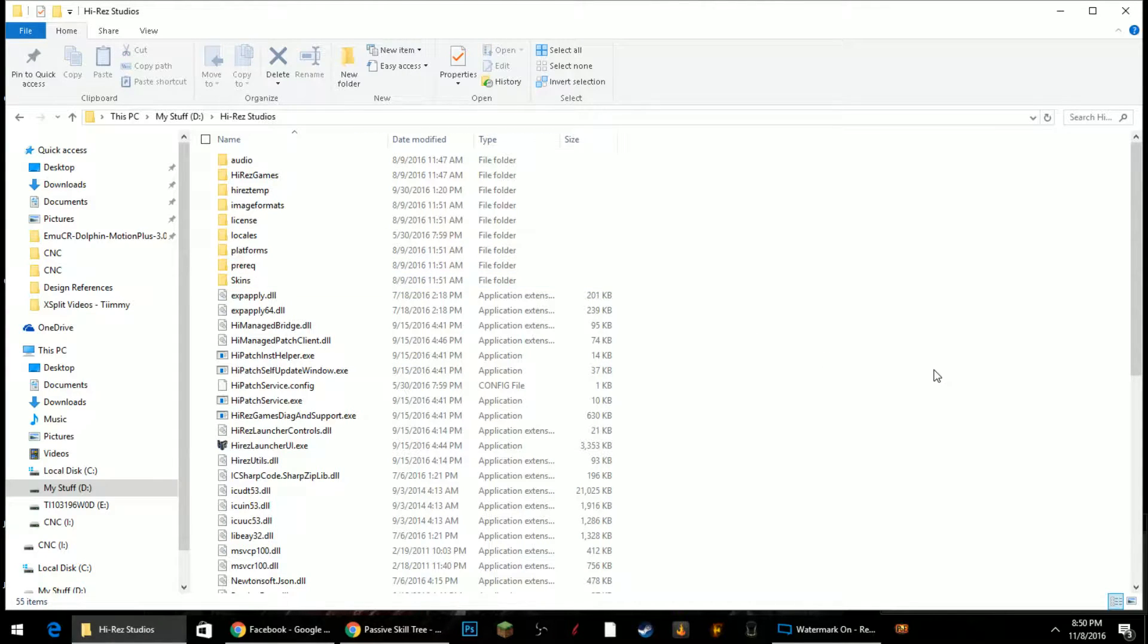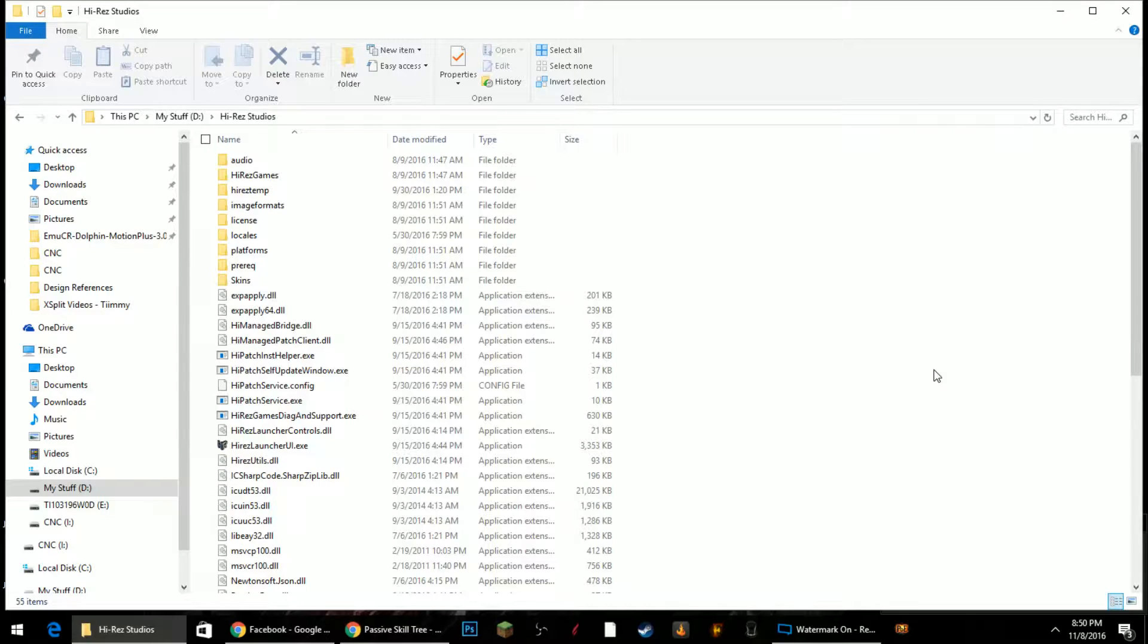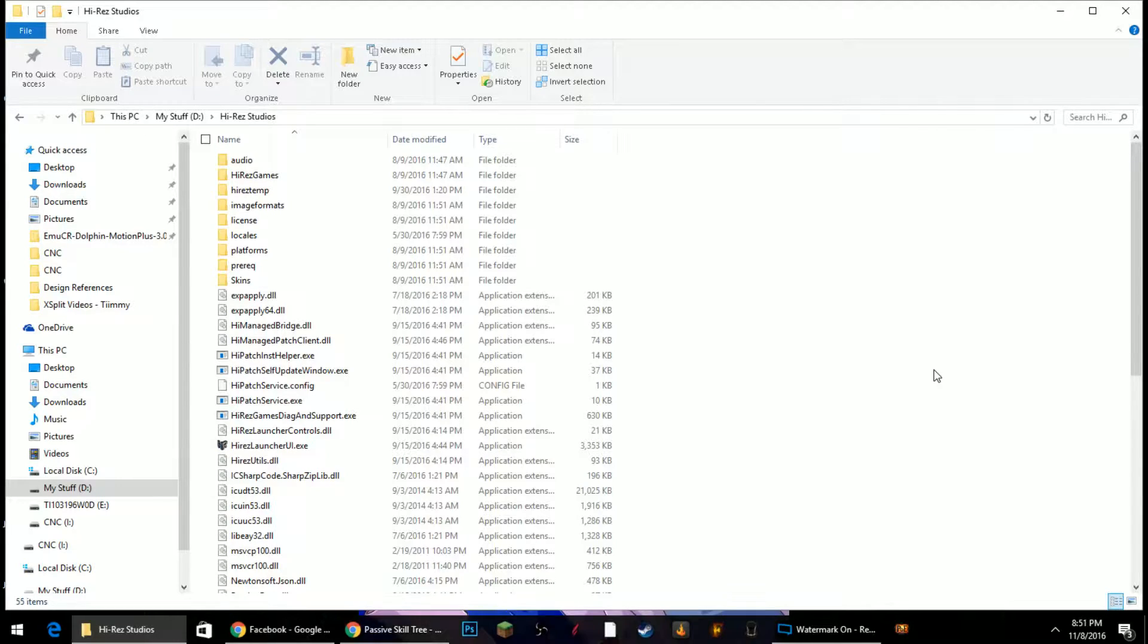Hey guys, Timmy here, and today we're going to take a quick look at Paladins and show you all how to extract the assets so the community can start making some great projects.